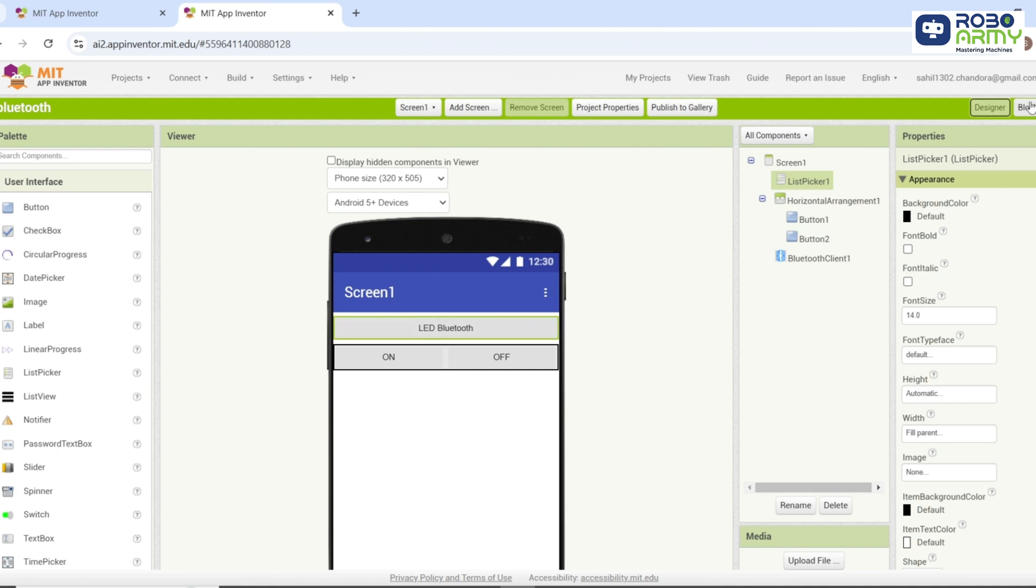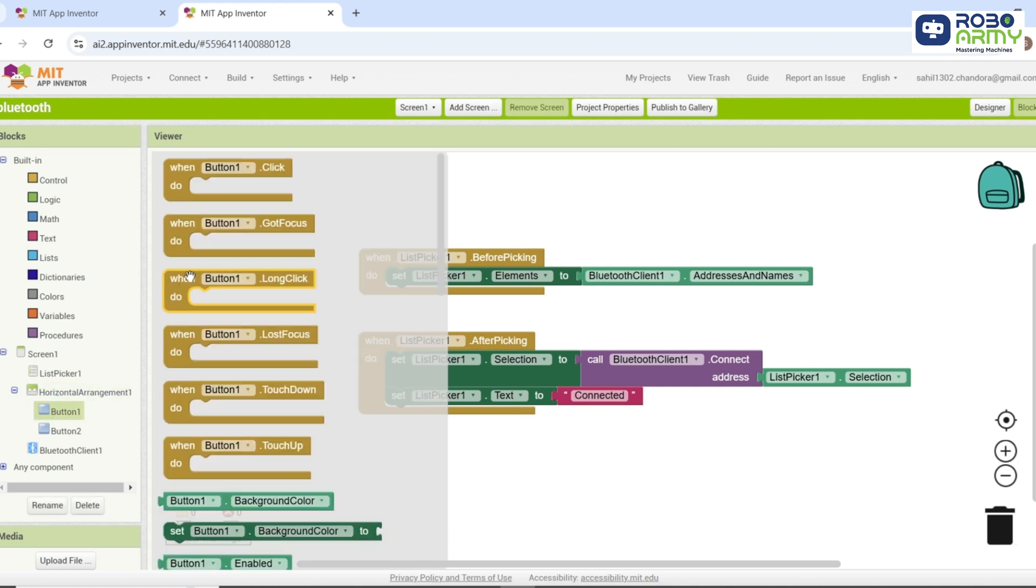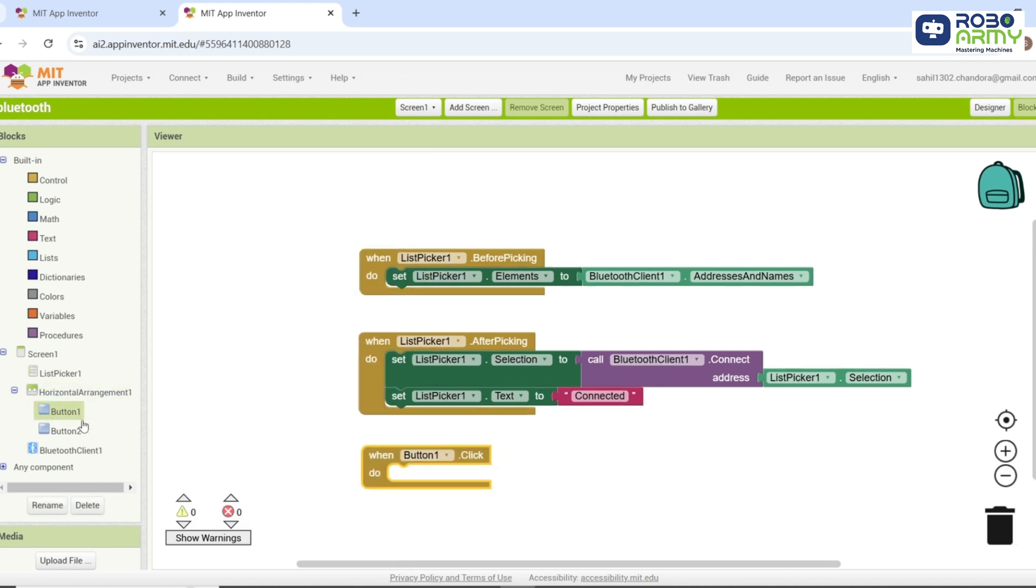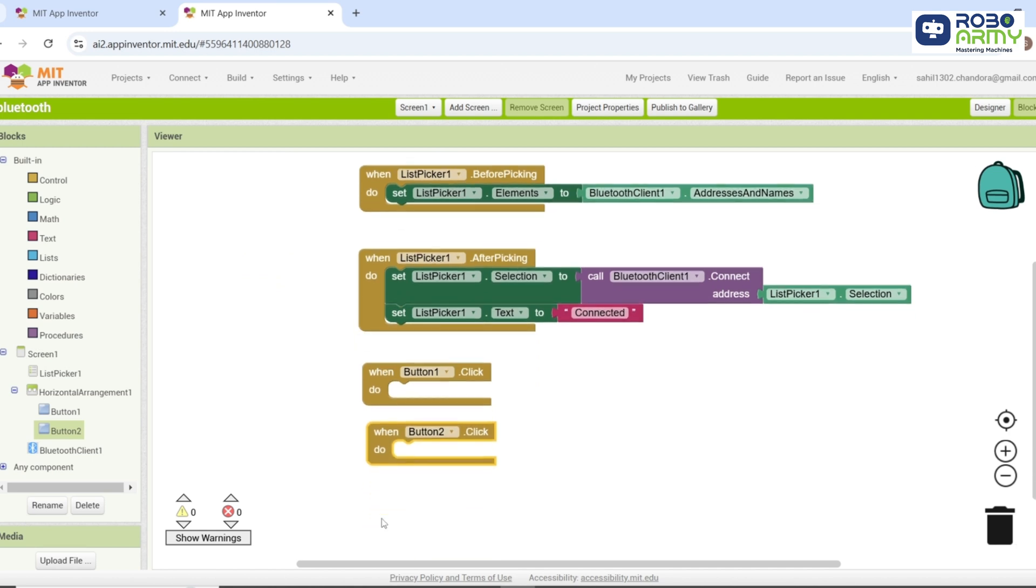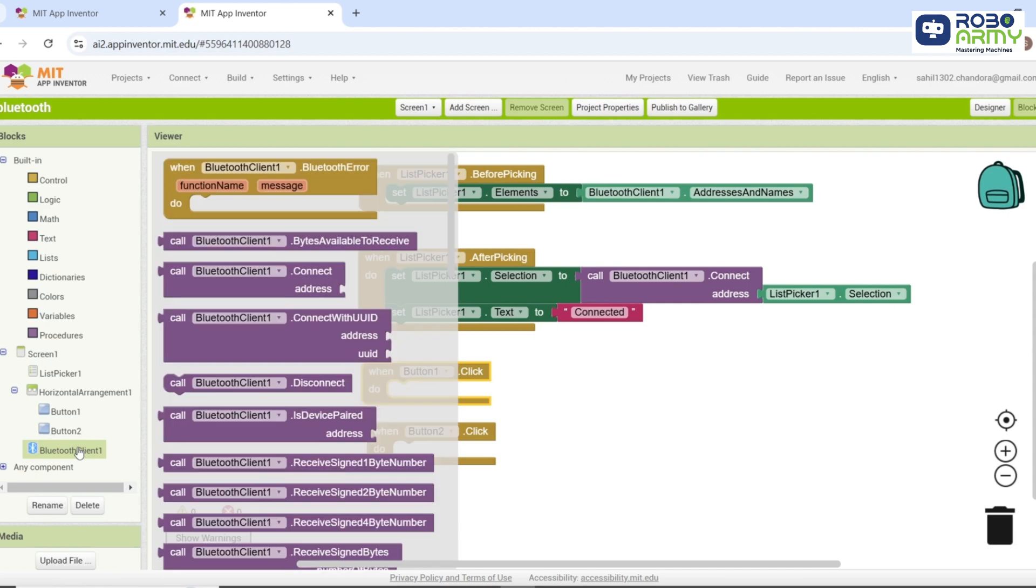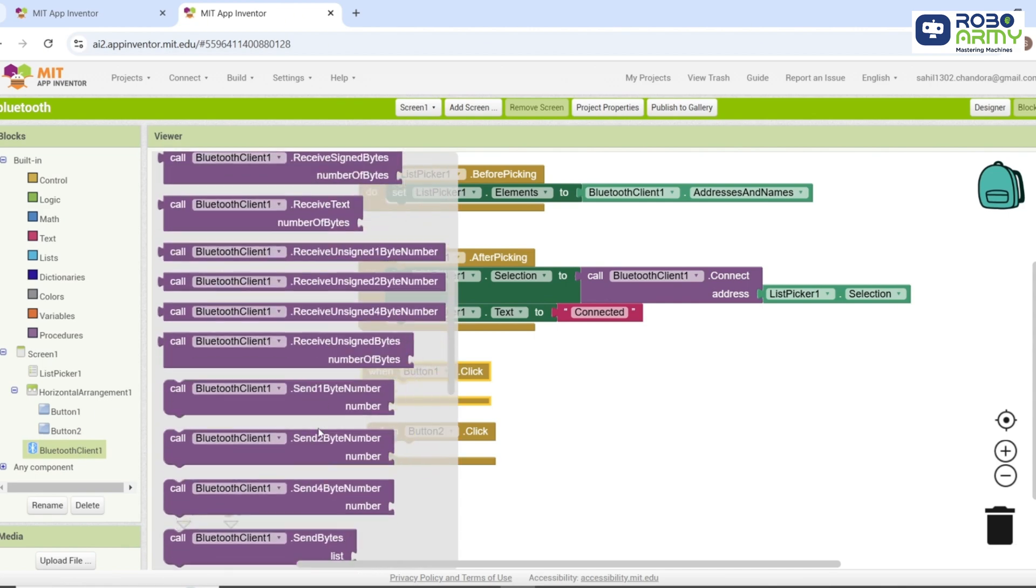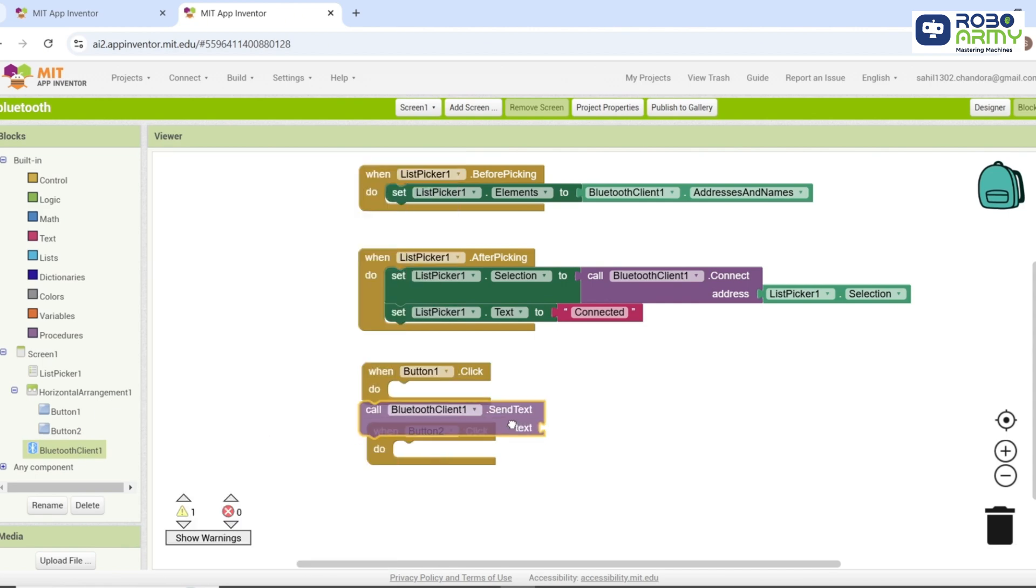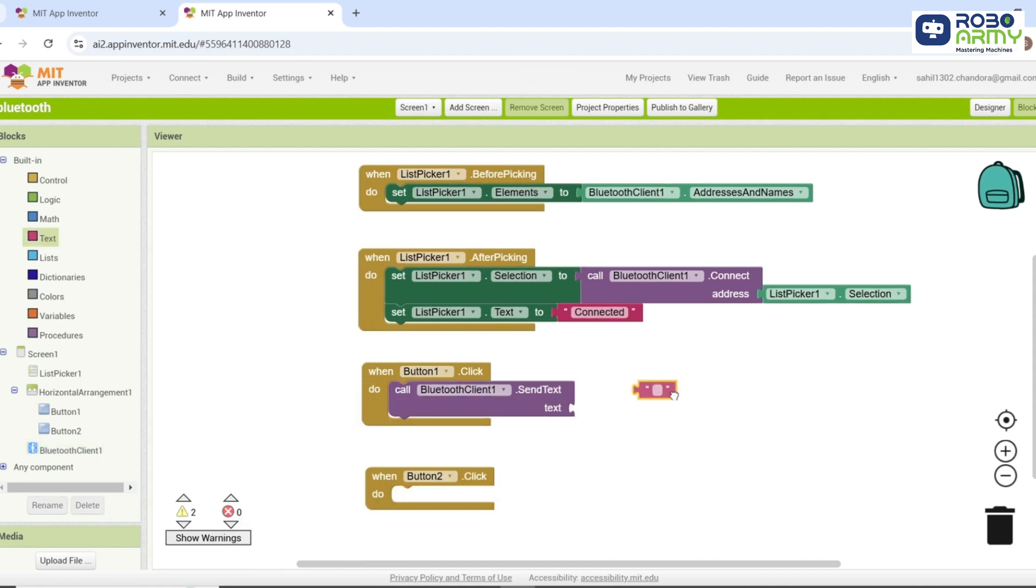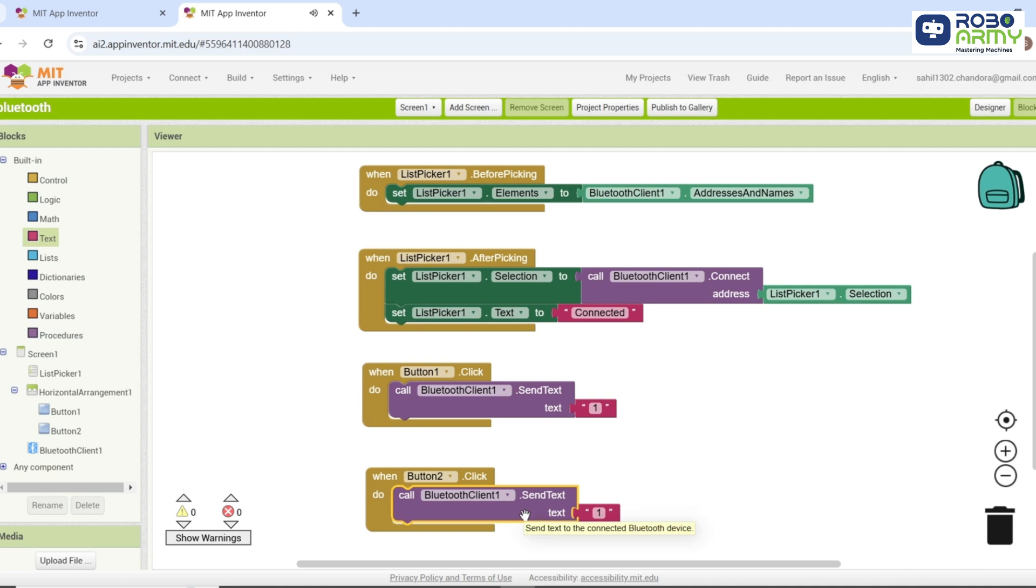Now coming to button blocks. Button blocks send commands to the Arduino. Drag when button 1 dot click and when button 2 dot click blocks for the on and off buttons respectively. For button 1 that is for on, drag the block call Bluetooth client 1 dot send text. Attach an empty text block with the value 1. For button 2 that is for off, drag the block call Bluetooth client 1 dot send text. Attach an empty text block with the value 0.